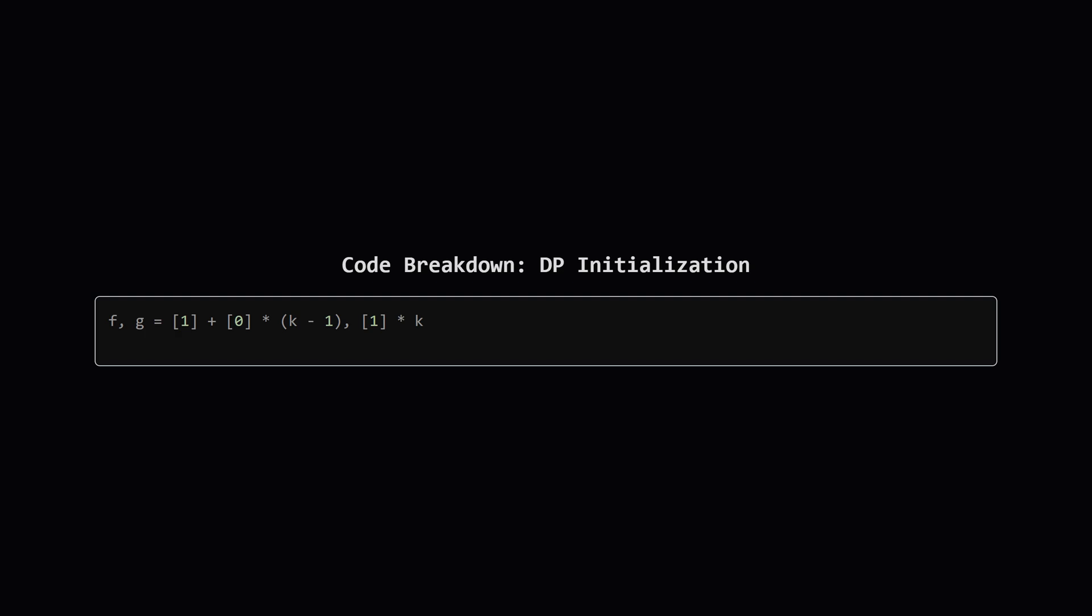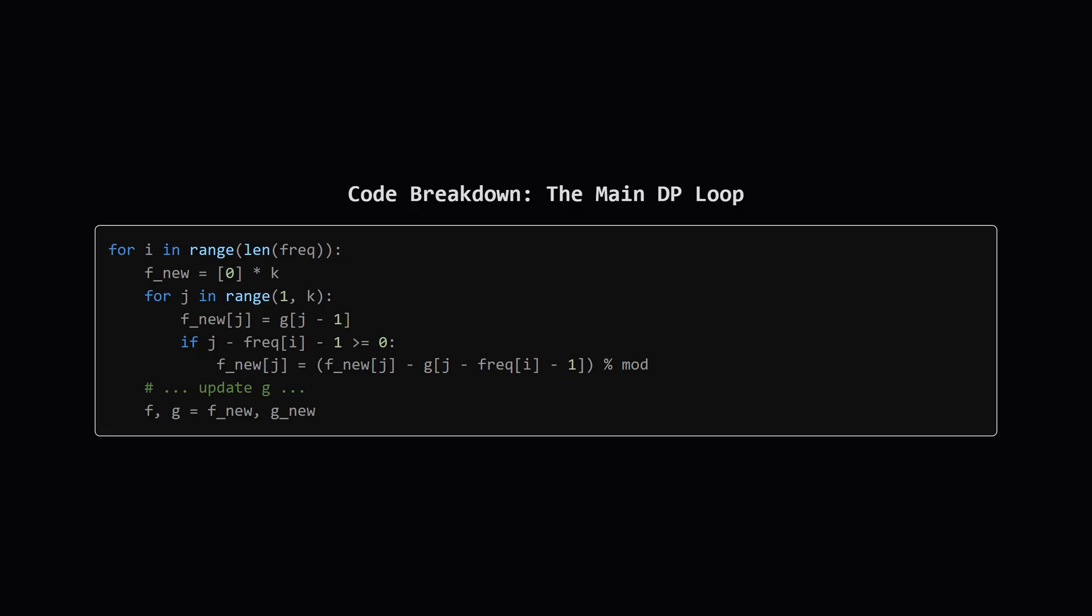The g array is then initialized as the prefix sum of f which is just an array of all ones. This sets up our helper array for the first step of the main loop. This is the core of our calculation. We loop through each character group we found earlier. In each step we calculate a new array which will be the updated counts after considering the current group.